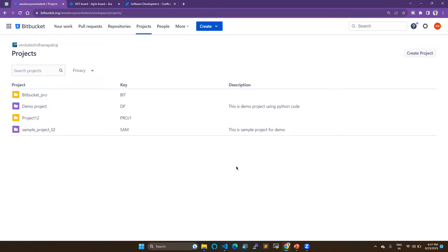Hello everyone, welcome to my channel. In this video we are going to see how to create a pipeline with Bitbucket. This is just a demo project so you can understand what Bitbucket can do with pipelines. I have already shown an introduction about Bitbucket, Jira, and Confluence in my last video.